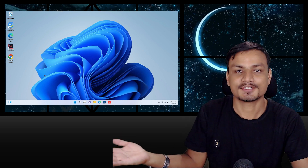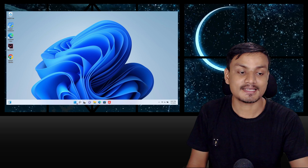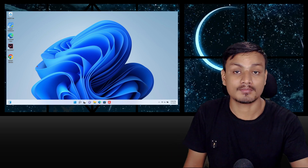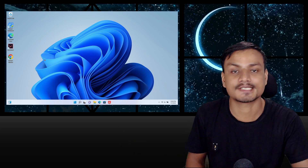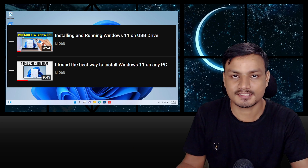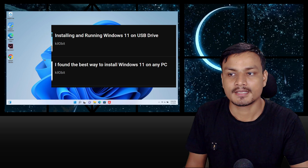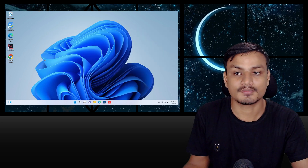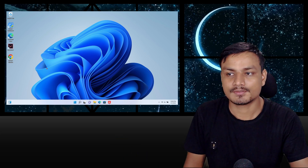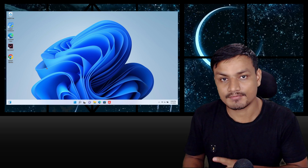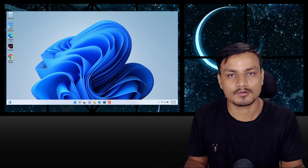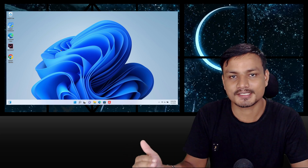Hey, what's up! This is a Windows 11 Portable. I know it looks exactly like normal Windows 11, but there are actually huge differences between them. I've made two videos on this topic before, so if you want to learn how to create and install Windows 11 Portable, watch those videos. I'll make a playlist for Windows 11 Portable where you'll find all related videos. This video is about what Windows 11 Portable is and what the differences are.